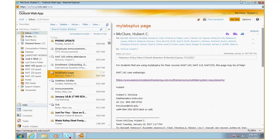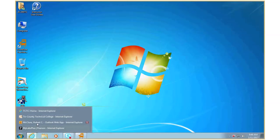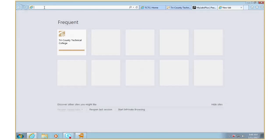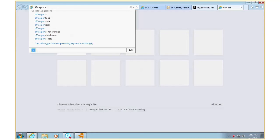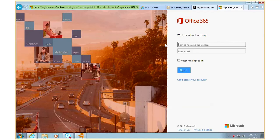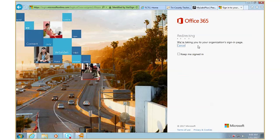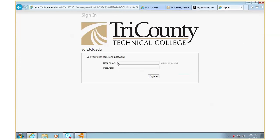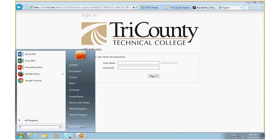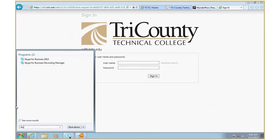I showed everybody how to get Skype for Business — you go to the office portal. Just Google 'office portal' and sign into your account. Type in your username at tctc.edu and it will redirect you to the Tri-County login page. Once you type in your username and password, it will tell you to install. You can install up to five devices — computer, tablet, laptop, whatever. It will also update all the Office apps on your computer. That's how you get Skype for Business.